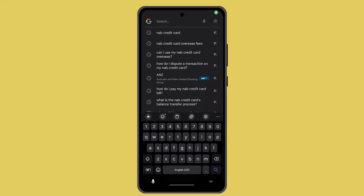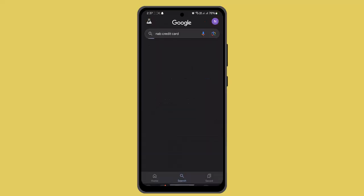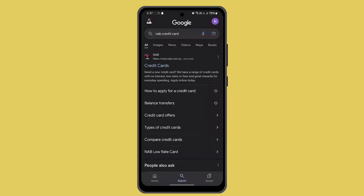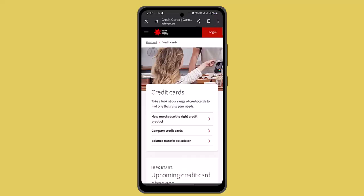How to cancel your NAB credit card. Hey guys, welcome back to another episode. In this video I'm going to let you know the ways to cancel your NAB credit card. For that, you have to go and log in to your NAB account. When you're logged in, that's going to take you to the home page.